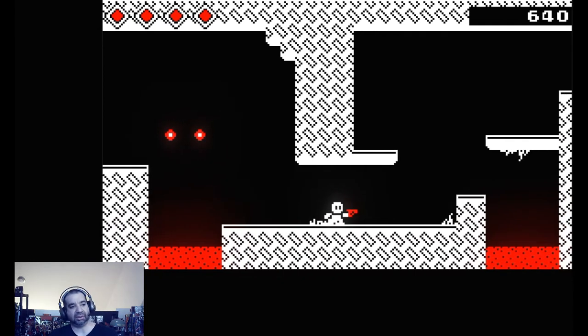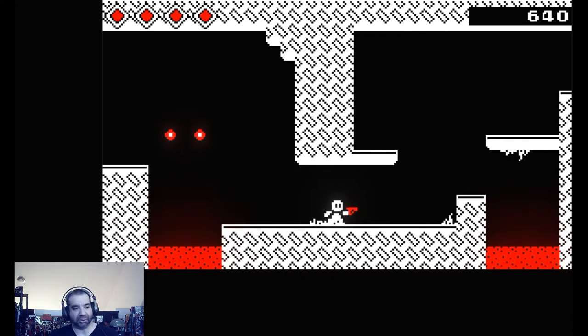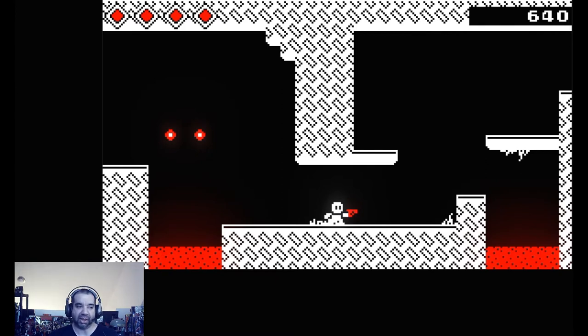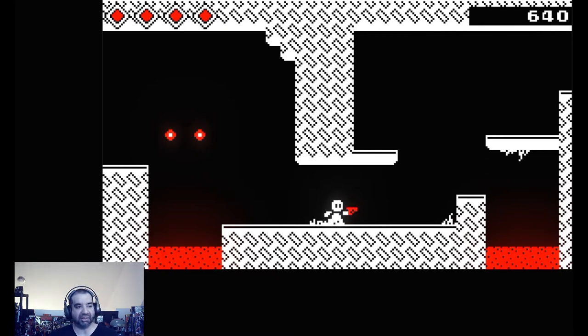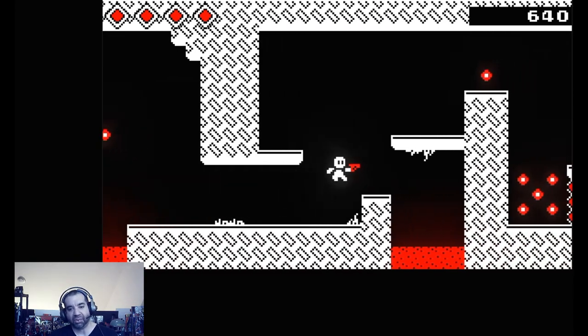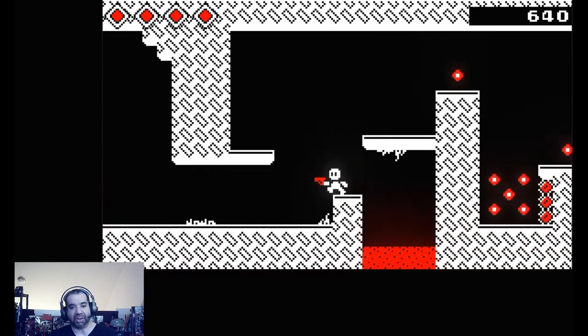So this came out in 2022 in January, got really good reviews. The blurb is: Cave Crawler is a short 2D side-scrolling action platformer. Explore caves filled with interesting enemies and fun platforming challenges. I would agree with that.